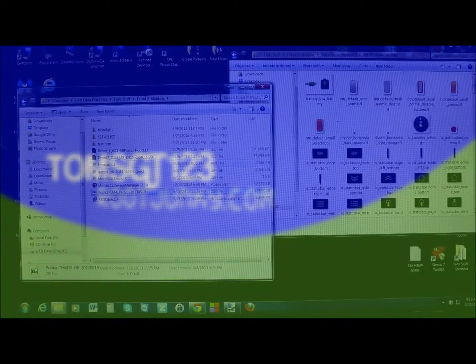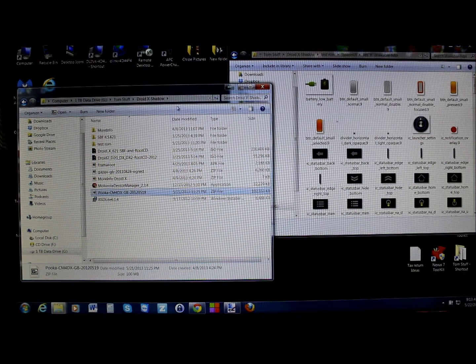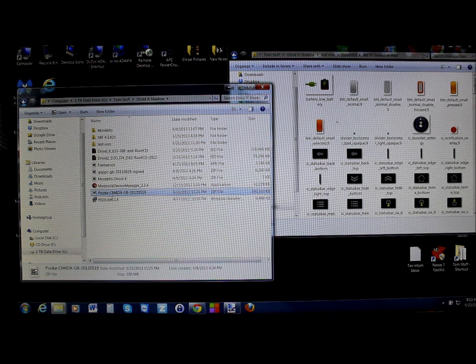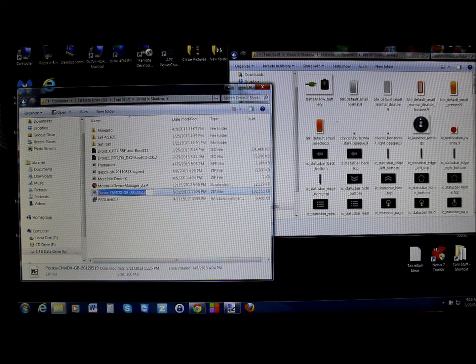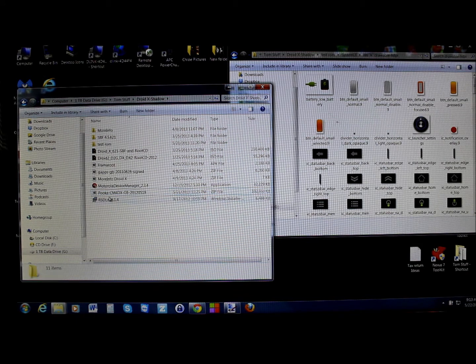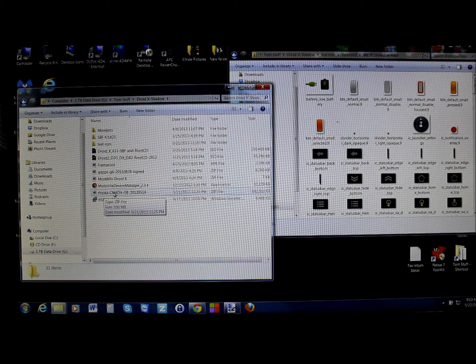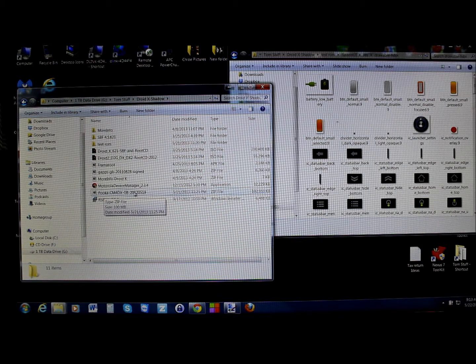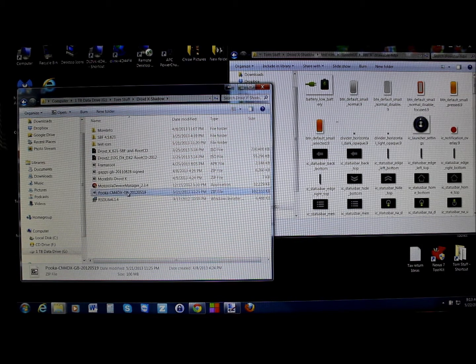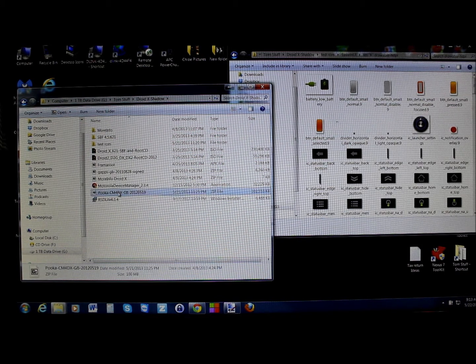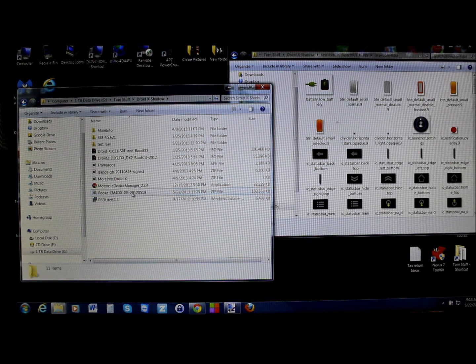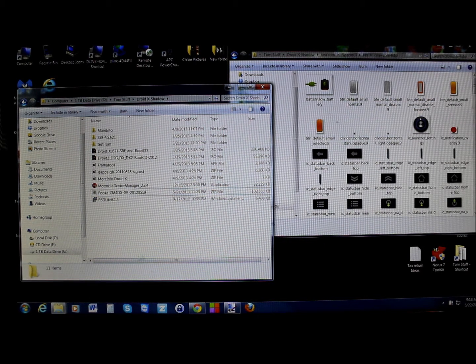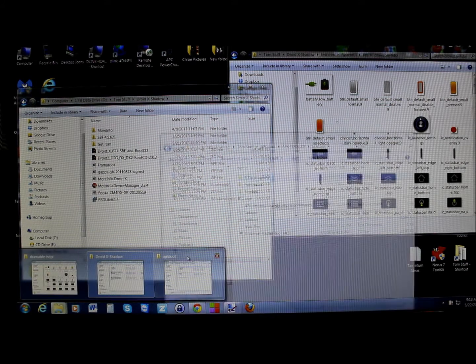Let me go ahead and start this process for you and show you what I have done. Basically, this is the ROM right here, which is a Puka CM4DX Gingerbread. Here's your ROM. Basically, what you're going to do is you're going to use one program to do everything you're doing on here, which is basically your file browser.